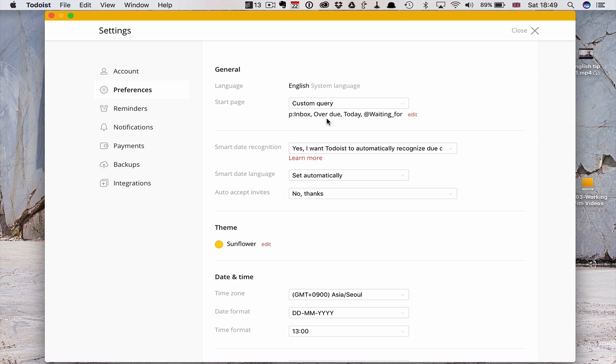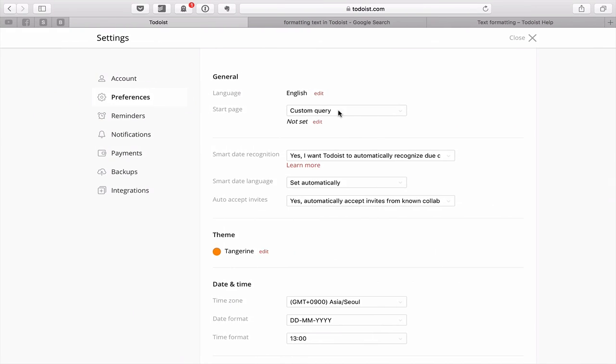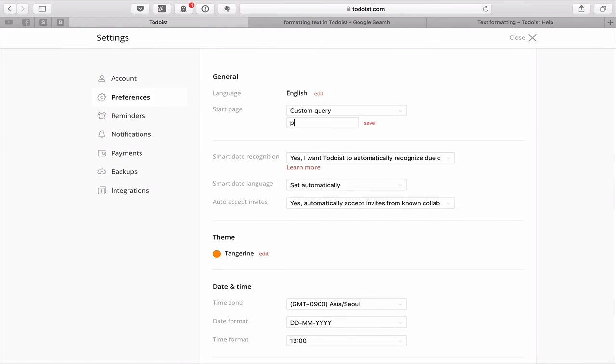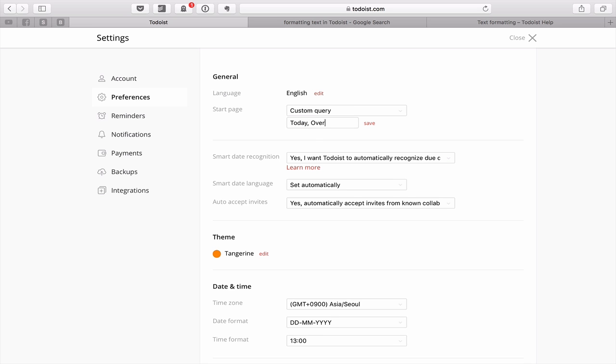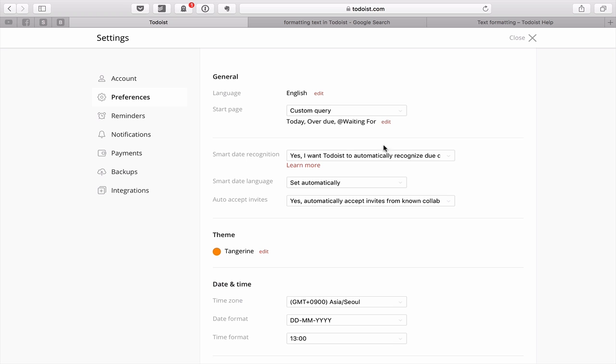So what you'll find here is you whatever order you put this in. That is the order is going to show. So for example, if we go into here my custom query, I'm going to edit it. I'm going to put P double dot inbox today and overdue. Actually, that's the same as what I've done. Let's just go around the other way. So today overdue, and then I don't know if I've got that waiting for in this one, but we'll see. So save that. And so that's now in there.